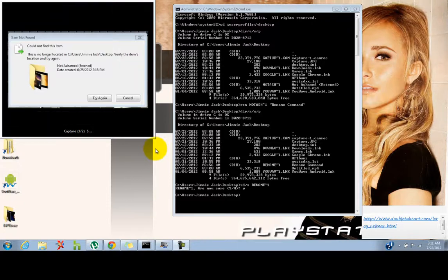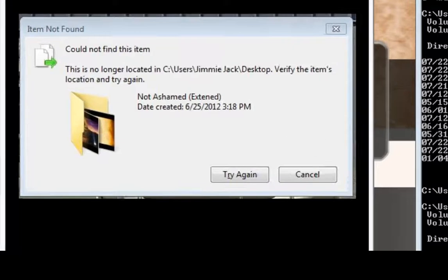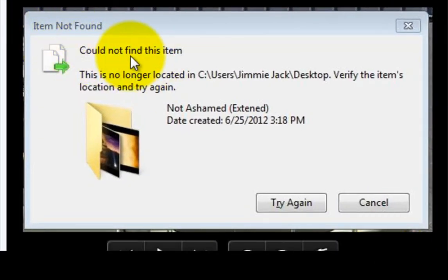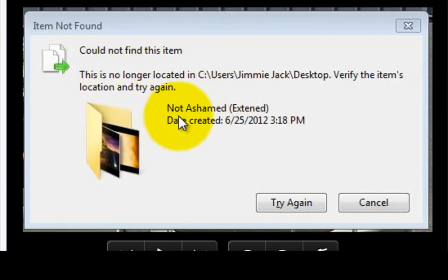What's up world. I've been having a problem — I had a folder that I could not delete. When I tried to delete it, I would get this message right here: 'Item not found, cannot find this item.' Well, I finally found out how to fix it.